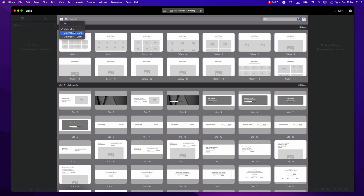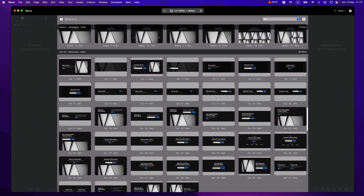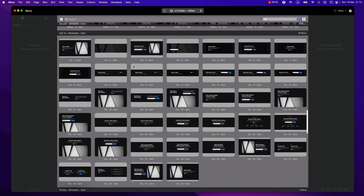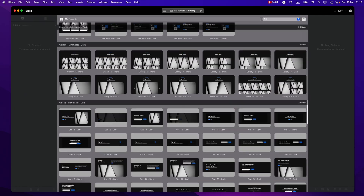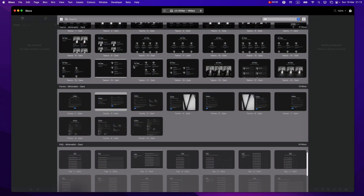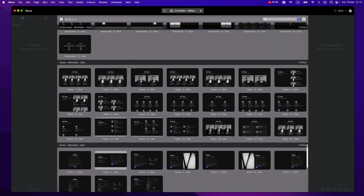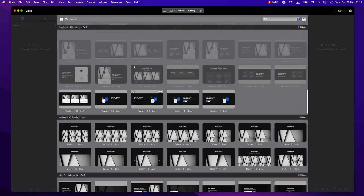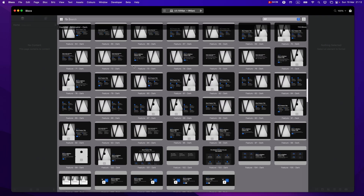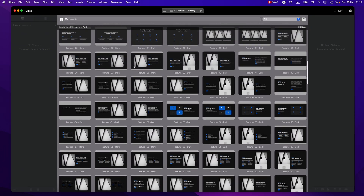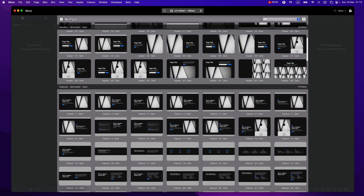If you want, you can switch to the Minimalist Dark and Minimalist Light libraries. These will already be colored and styled, with custom classes applied to buttons and other elements, and it will save you even more time if you just want to have a website ready very fast.